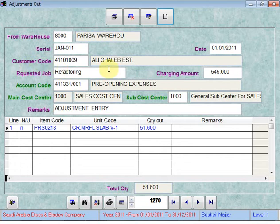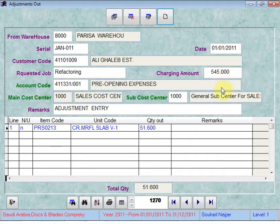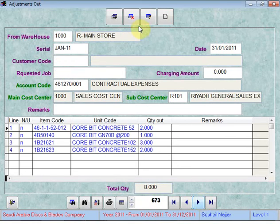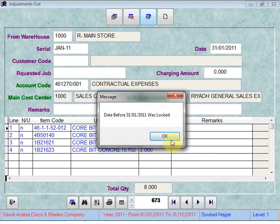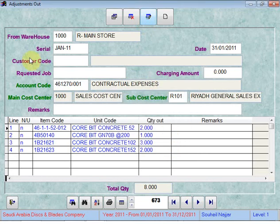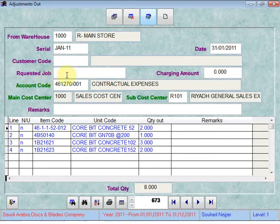The customer code field with the customer name, the requested job, and the charging amount — these are new fields that have been added to the adjustment out screen. All you need to do is press Edit, then enter the customer code as usual, the requested job, and the amount to be charged to the customer.